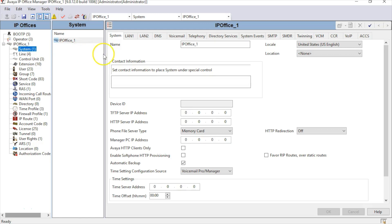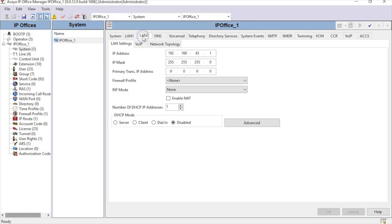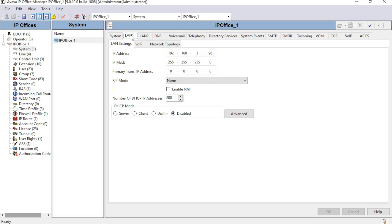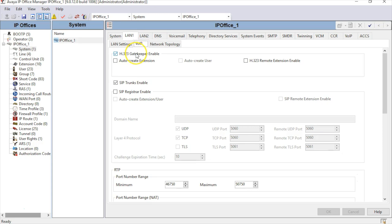Then click on either the LAN 1 or LAN 2 tab, depending on which port the IP Phone is configured to connect. Select the VoIP tab and ensure the H.323 Gatekeeper option is enabled. This will configure the phone system to allow IP Phones to register.